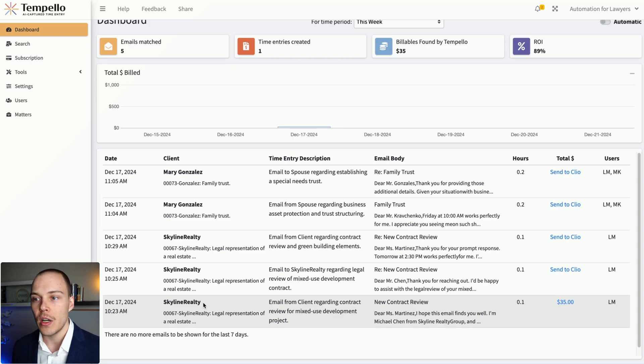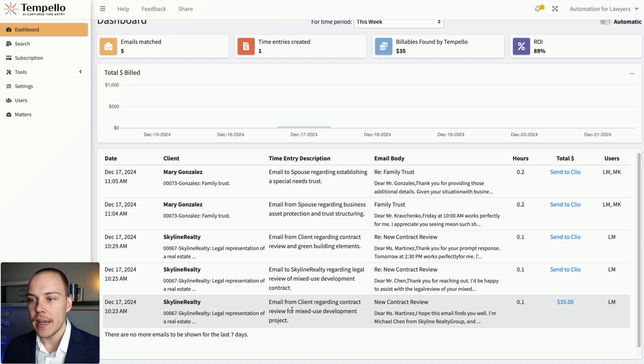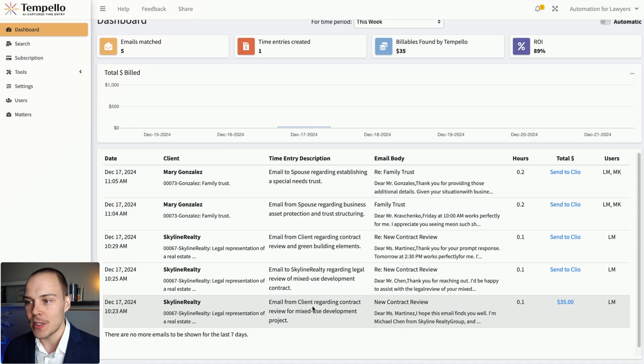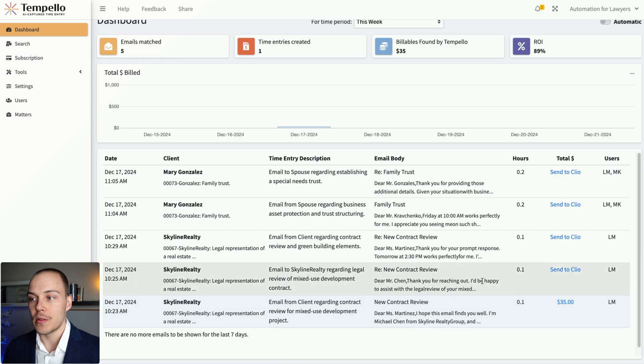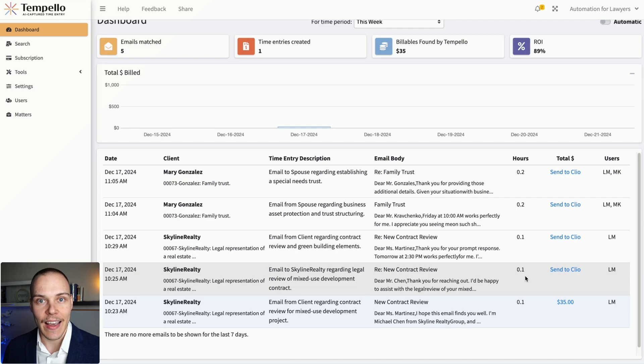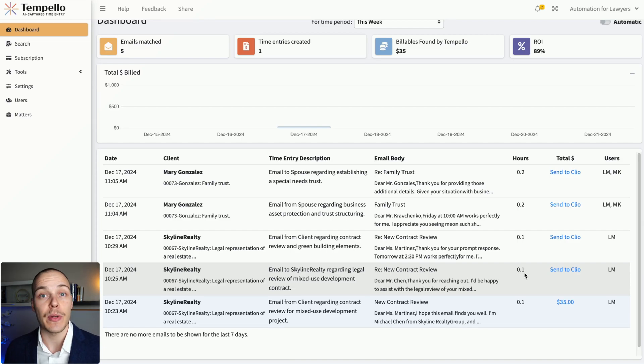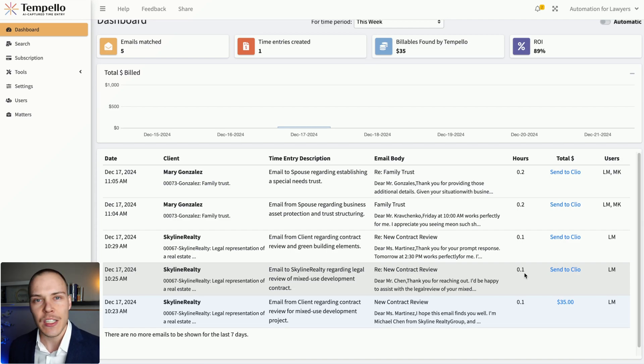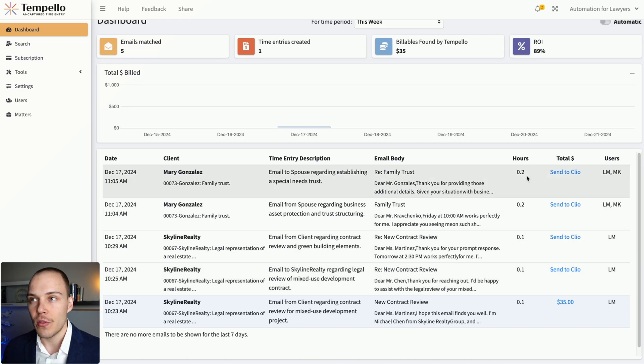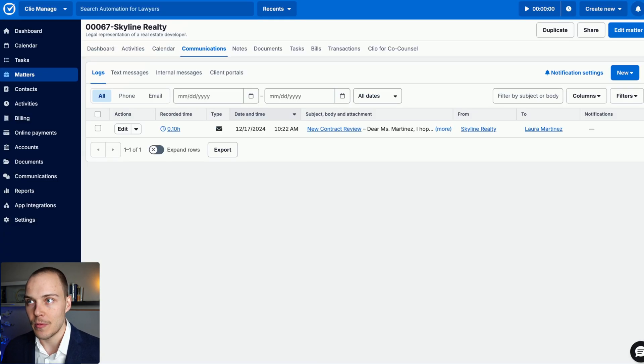It will generate an AI-powered time entry description and allow you with just a few clicks to log that email against the matter and create the dedicated time entry based on predefined settings or do it fully automatically without any input from your team at all.